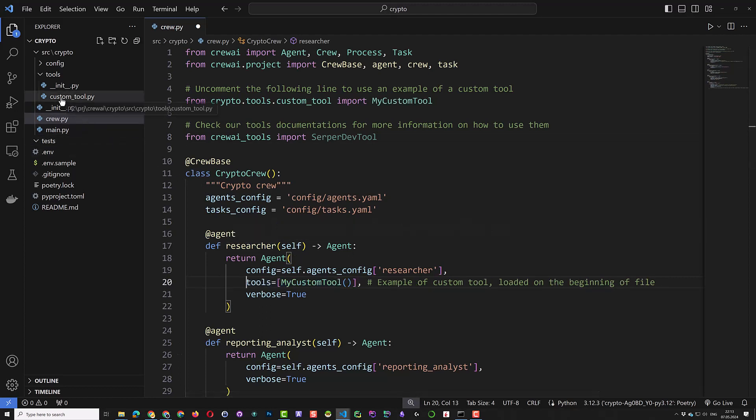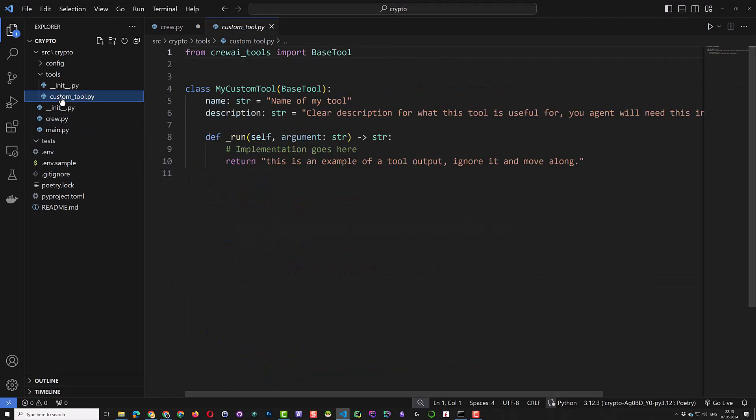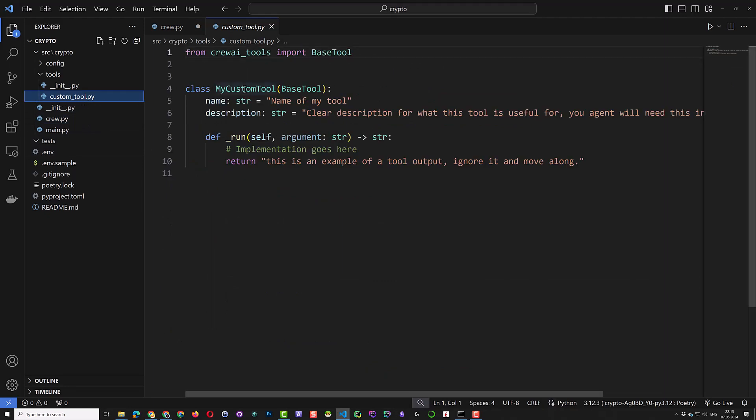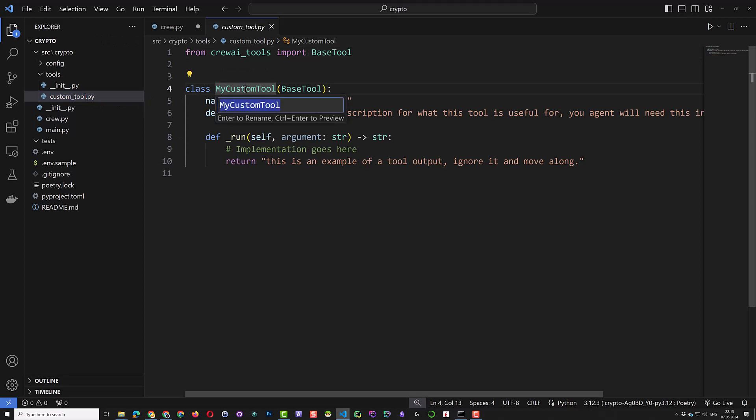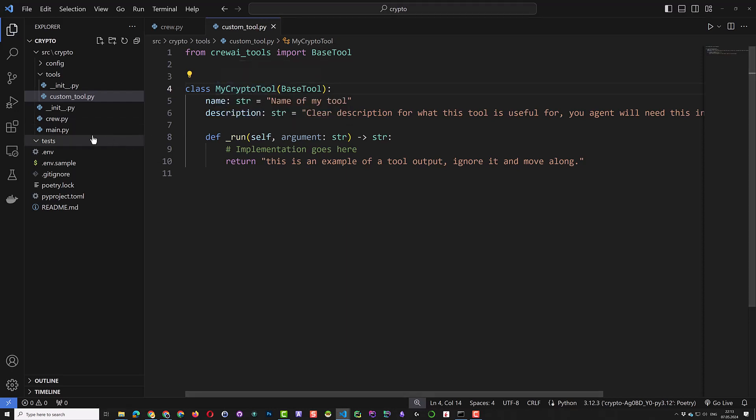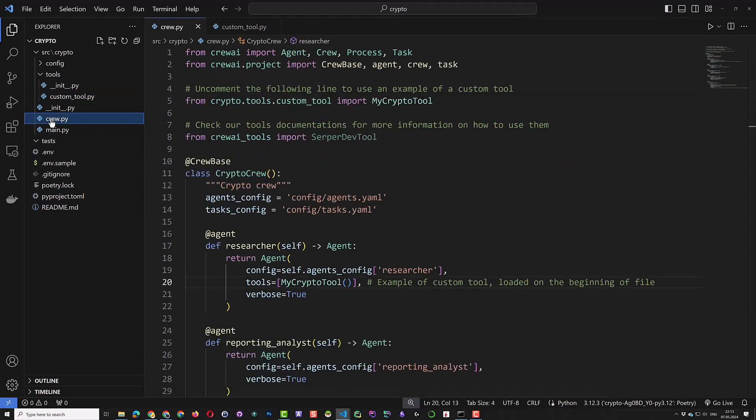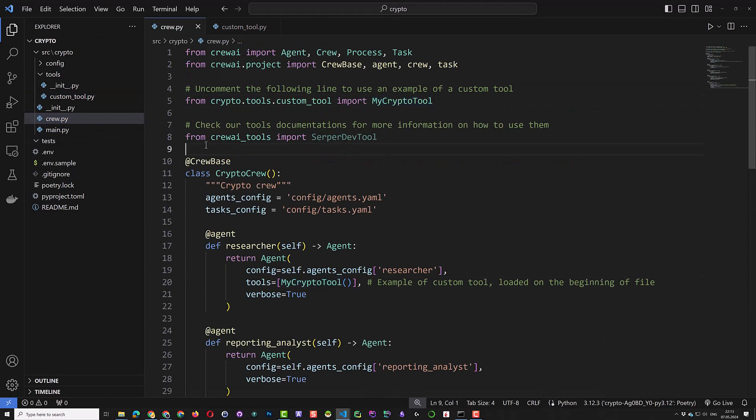We would like to rename our tool to My Crypto Tool instead of My Custom Tool. So we use F2 to rename the function name. This will change not only the name of the function in the Custom Tool file, but also everywhere it is used, like in Crew.py.